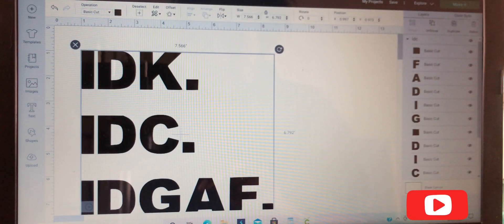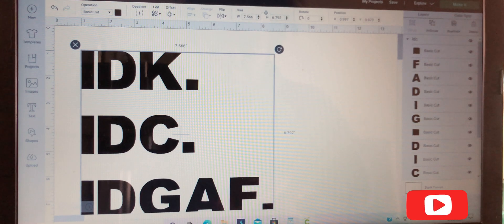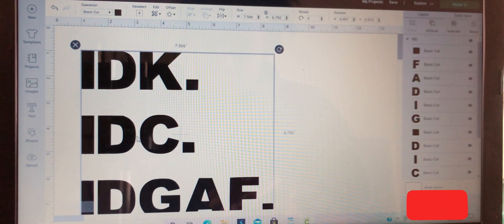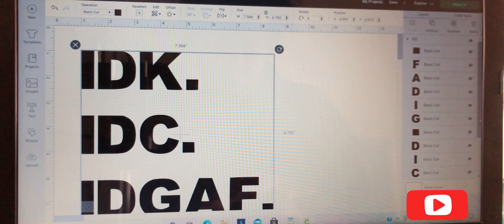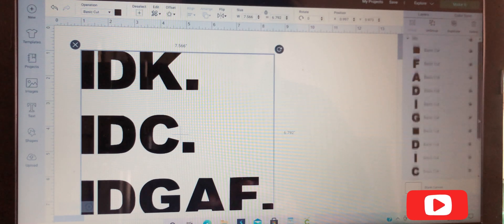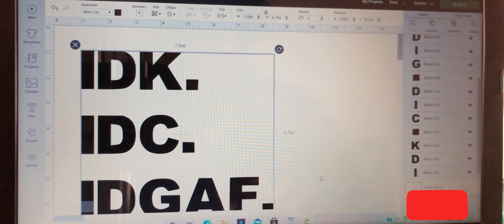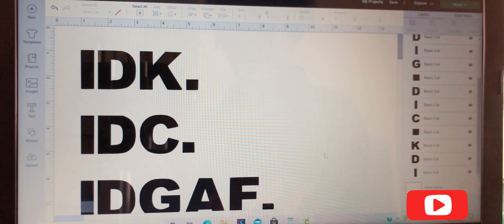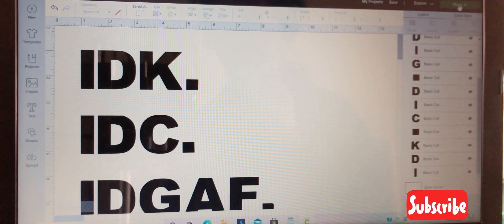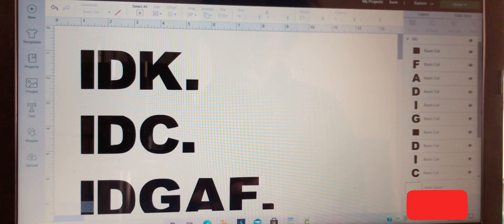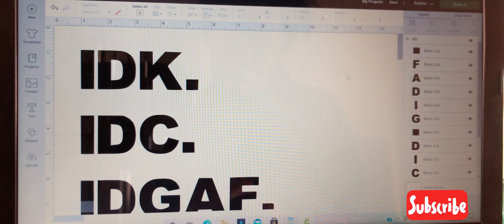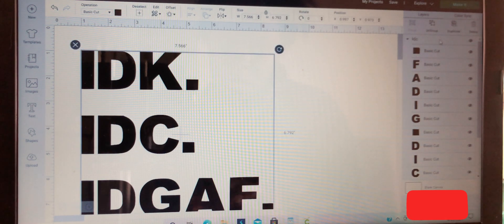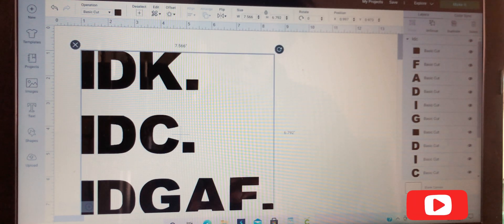You can use it for t-shirts, cups, whatever you want. You can hit make it to test it if you want, just to make sure you have everything the way you want it. Make sure you weld your project together before you cut it. Also, don't forget to mirror it if you're using it for a t-shirt. This is it guys, this is your SVG.